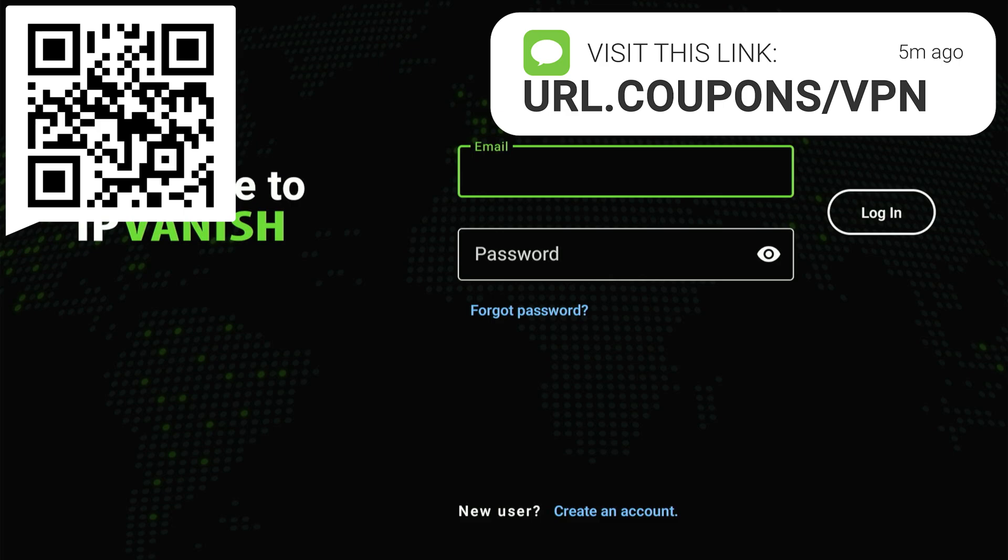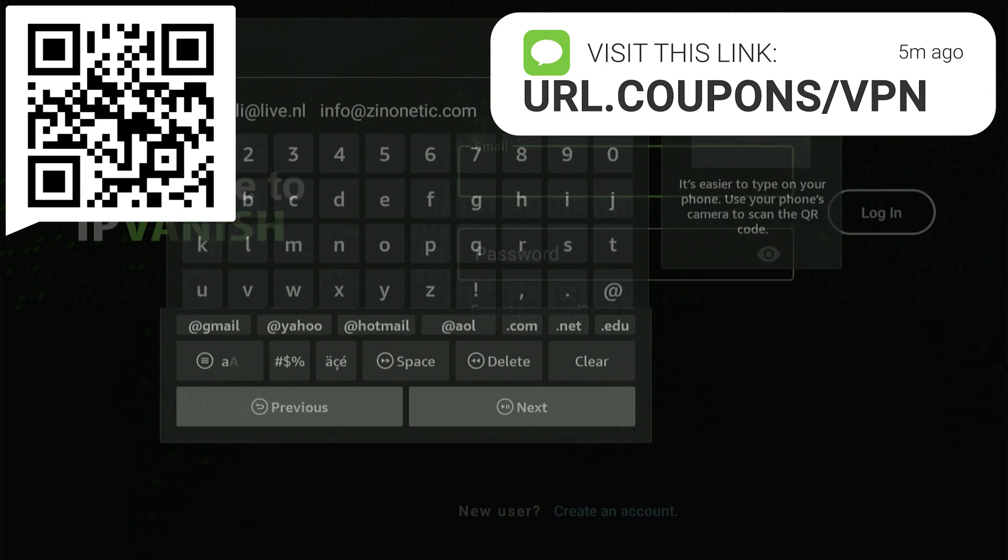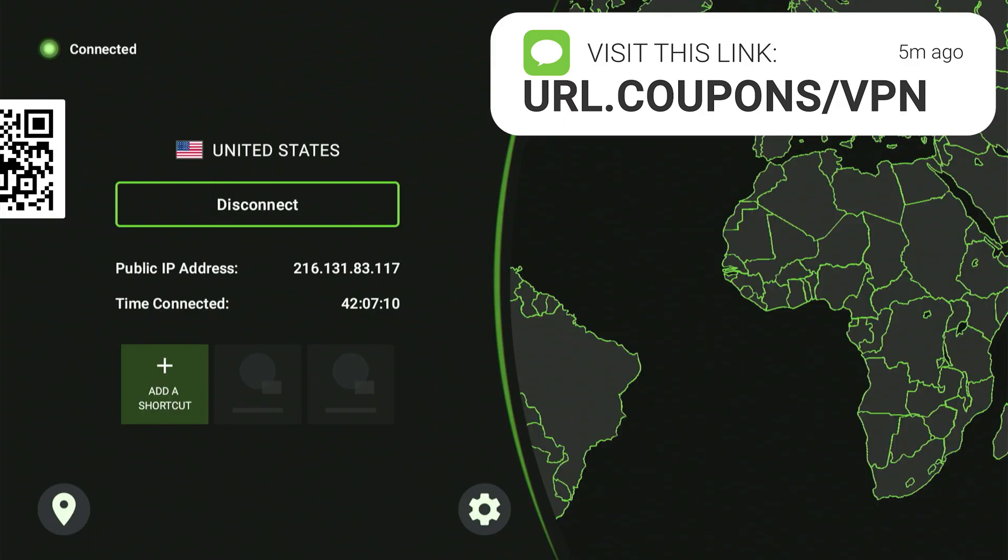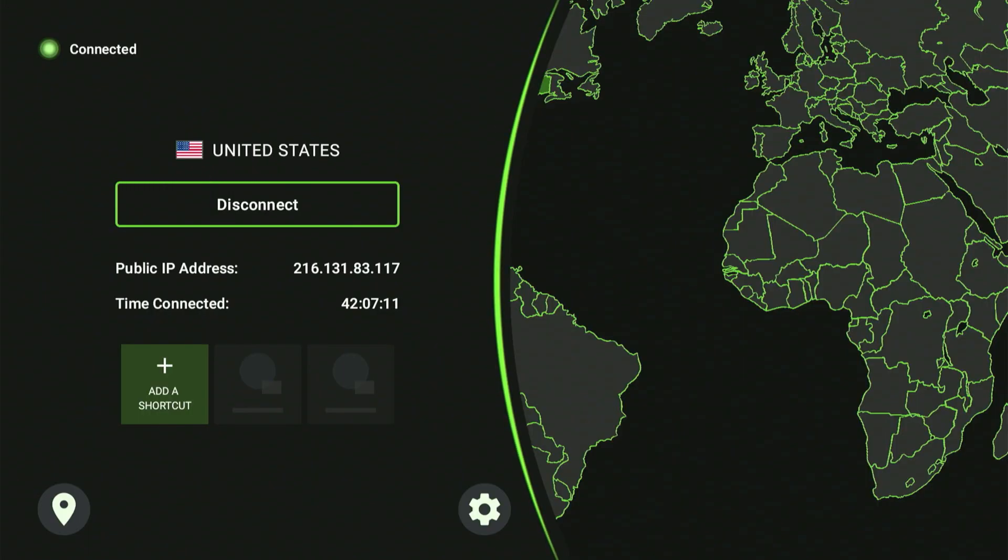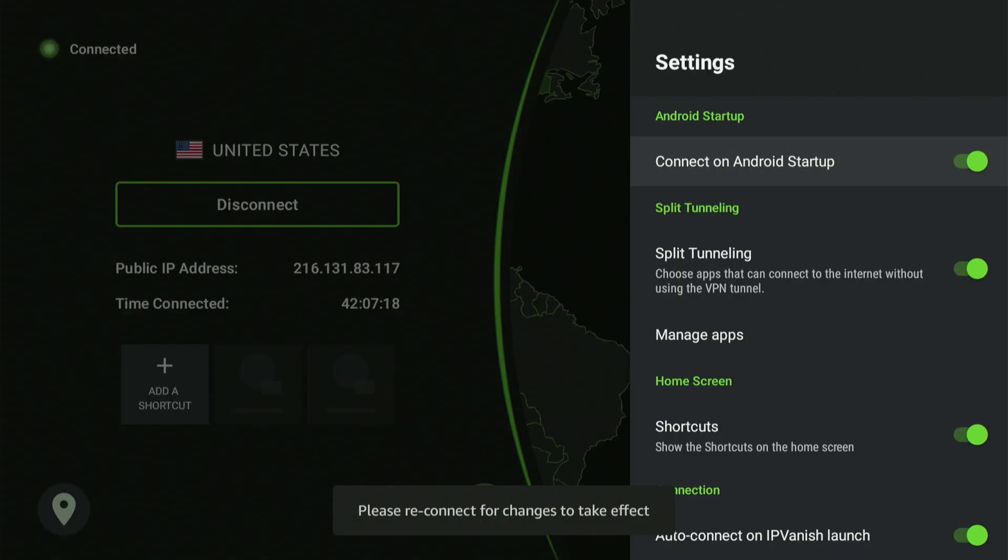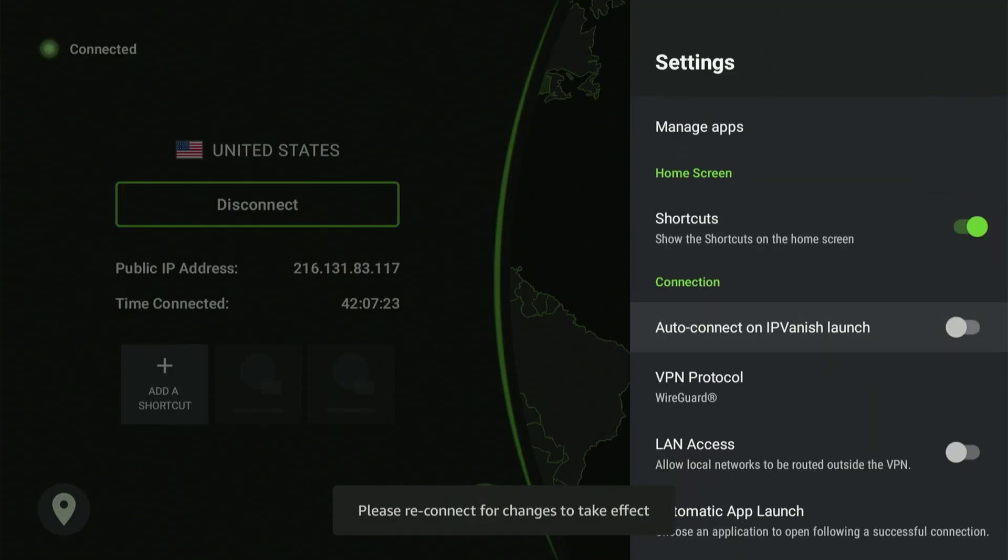I also want to show you some settings. Click the gear icon inside the IP Vanish app. A menu will appear. I've highlighted Connect on Android startup. If I click the center button and enable this, you won't have to worry about manually activating your VPN every time you power up your device. The VPN will connect automatically.